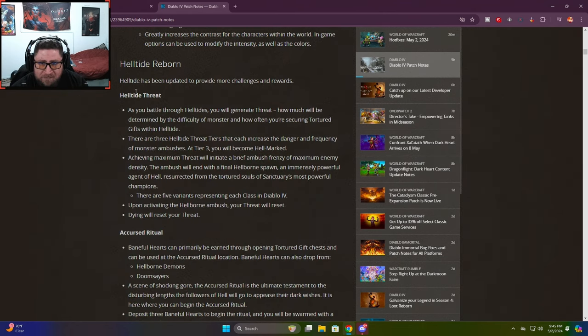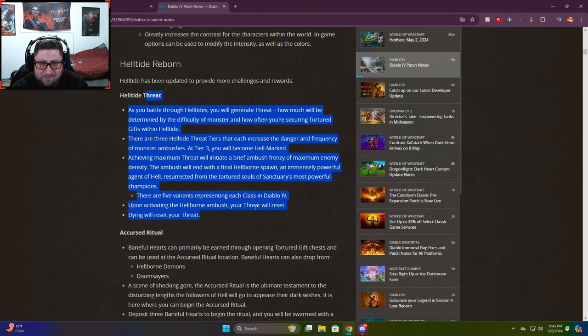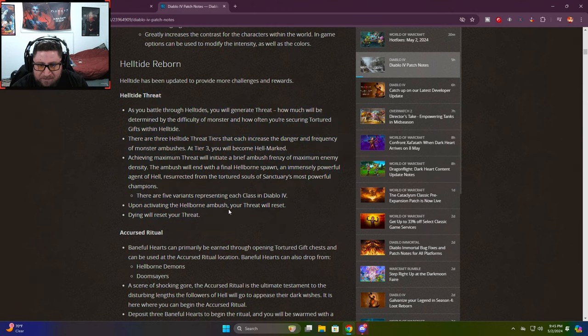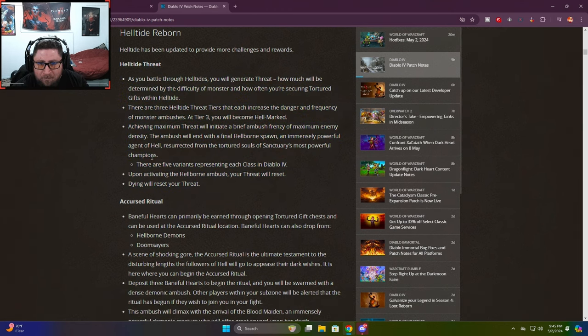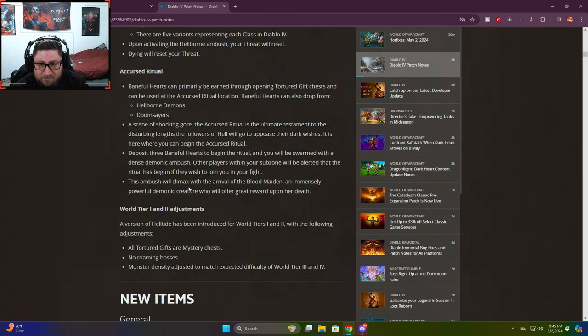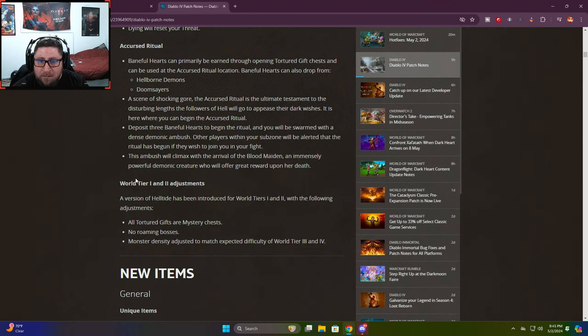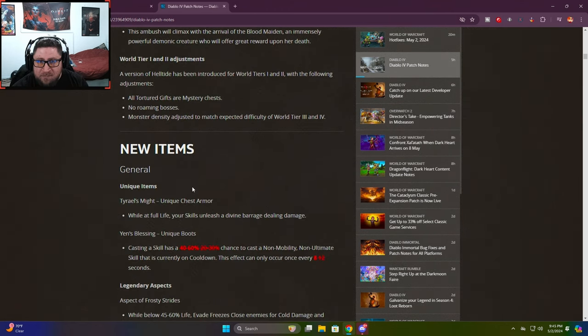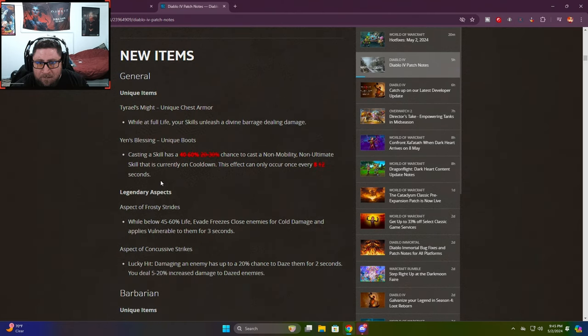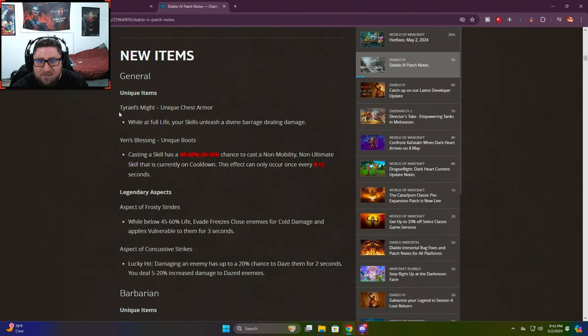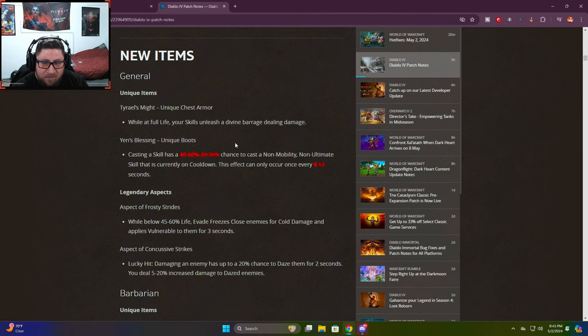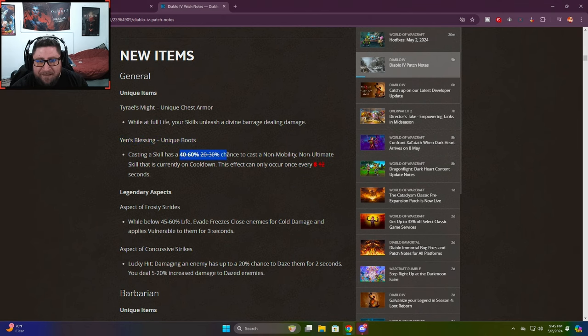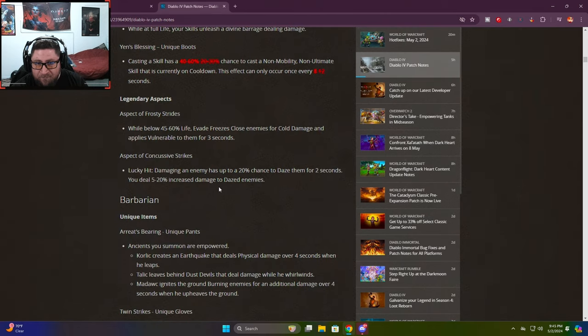Helltide and general items - most of it is the same. New items: Ontario's Might which is an uber unique, and Zen's Blessing boots received an increased buff, very strong.